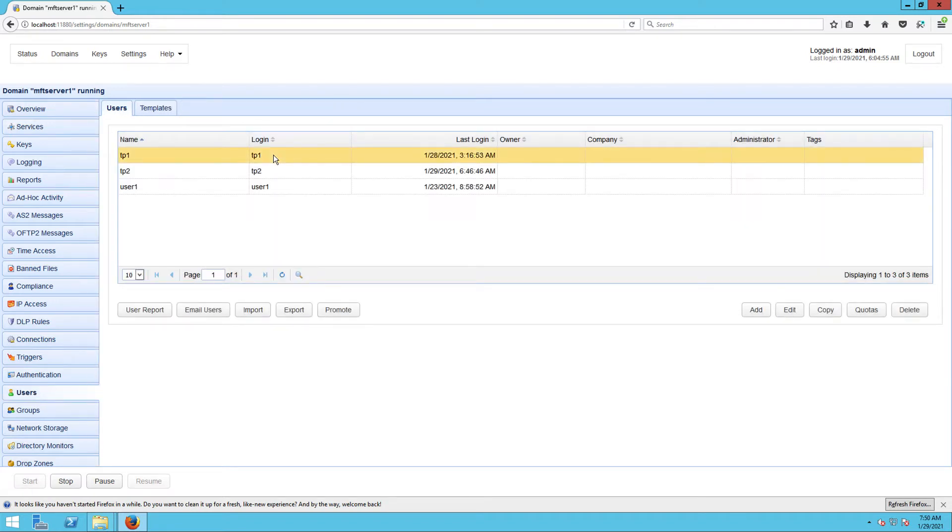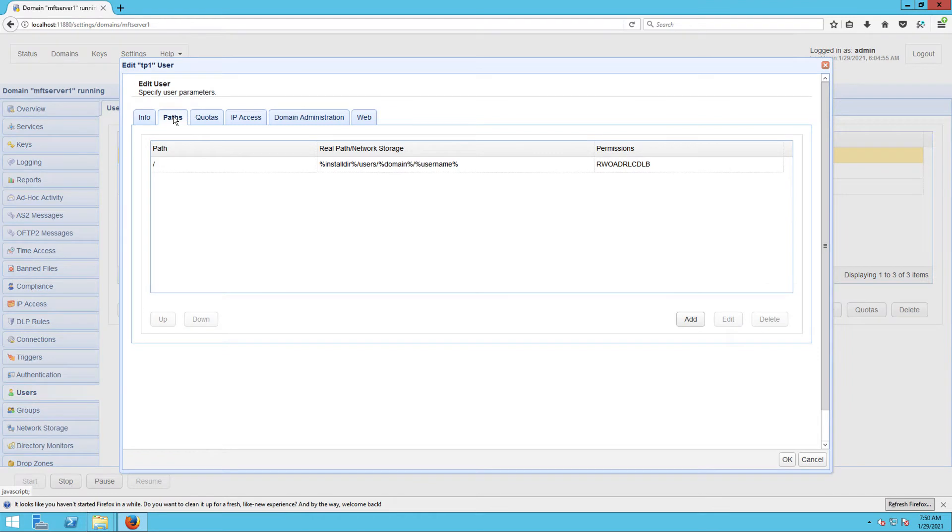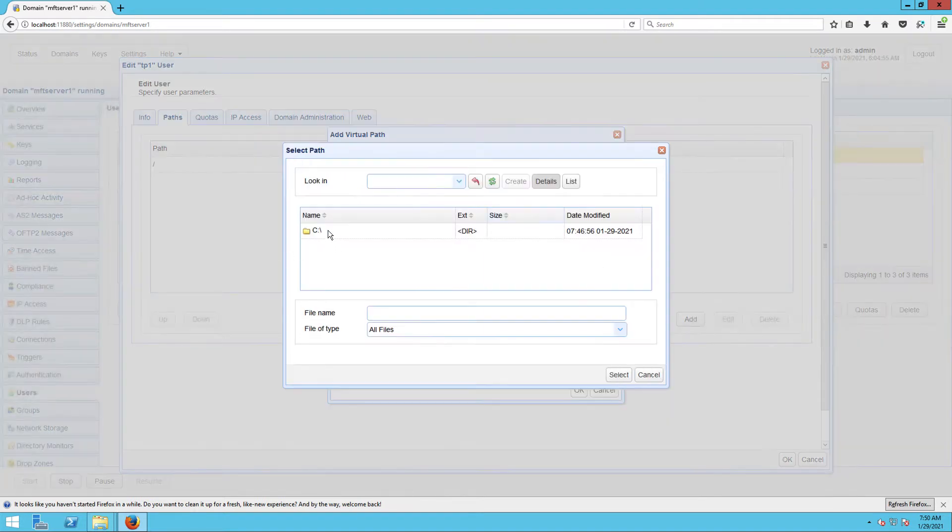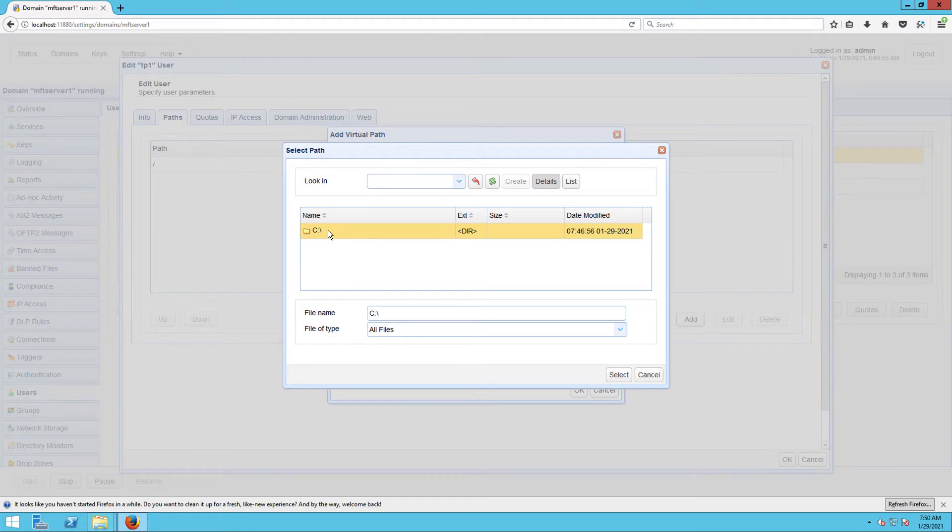Let's say, for example, this user account has a virtual path named 4S3 and it's mapped to the local path C:\4S3.